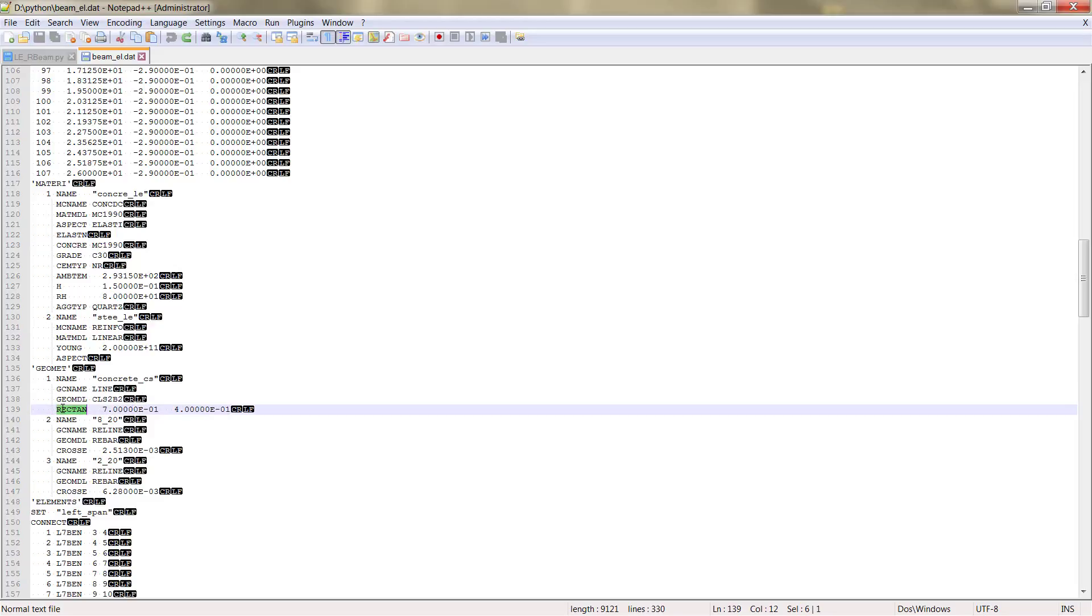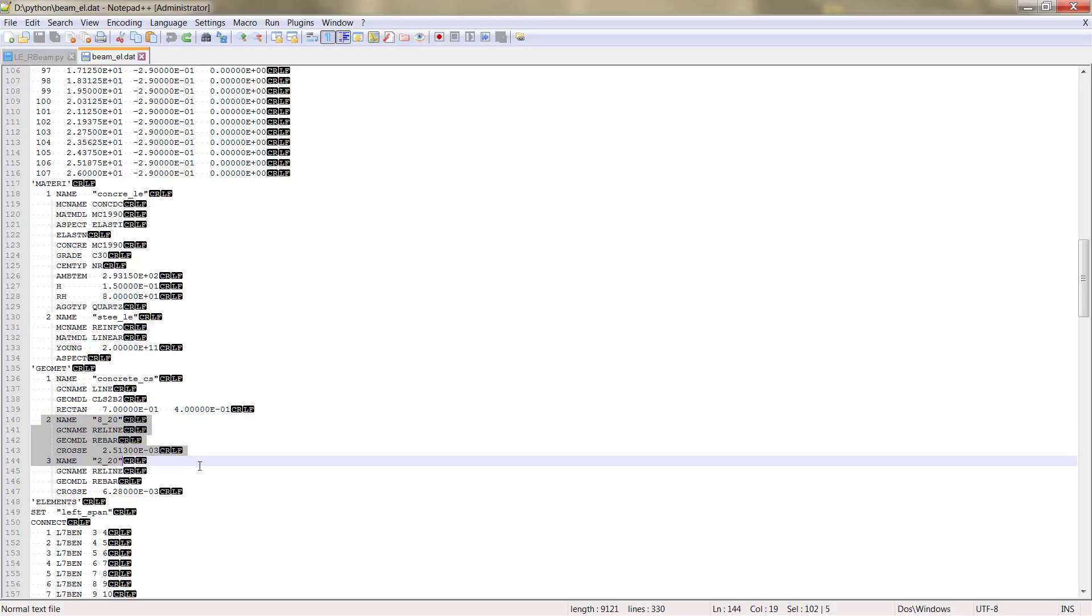So the rectangle that corresponds to the rectangular, 0.7 meters and 0.4, and then the geometry for the reinforcement.